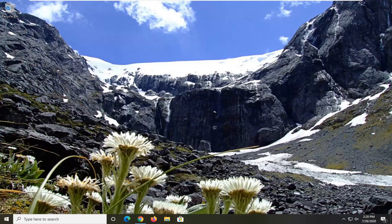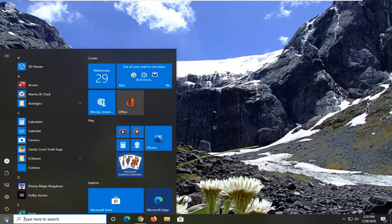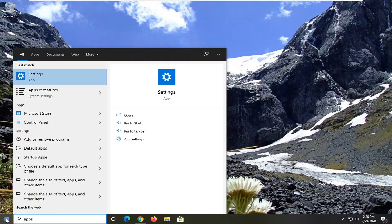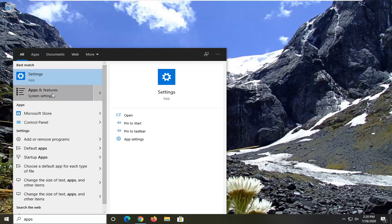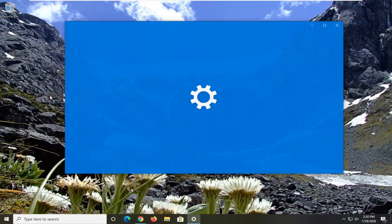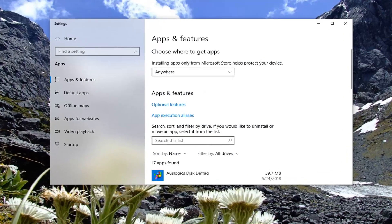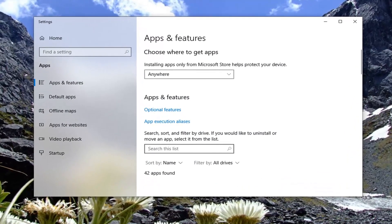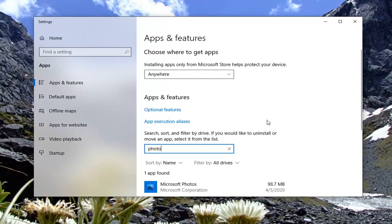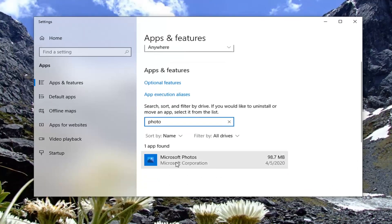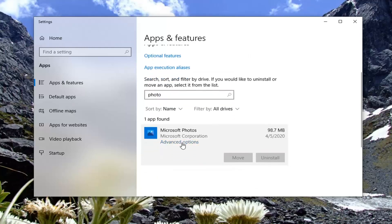Once you've tried that, if you're still having a problem, another thing you can try here would be to open up the Start menu and type in "apps". One of the best matches should come back with Apps and Features — go ahead and select that. In the Search This List field over on the right, click inside of it and type in "photo". One of the best matches should come back with Microsoft Photos.